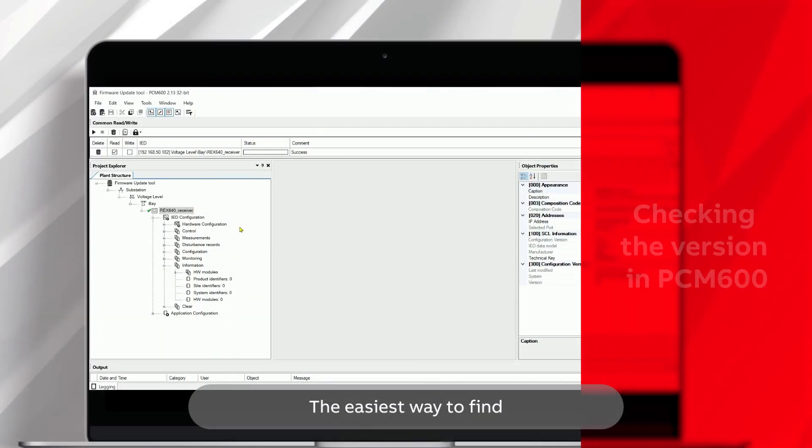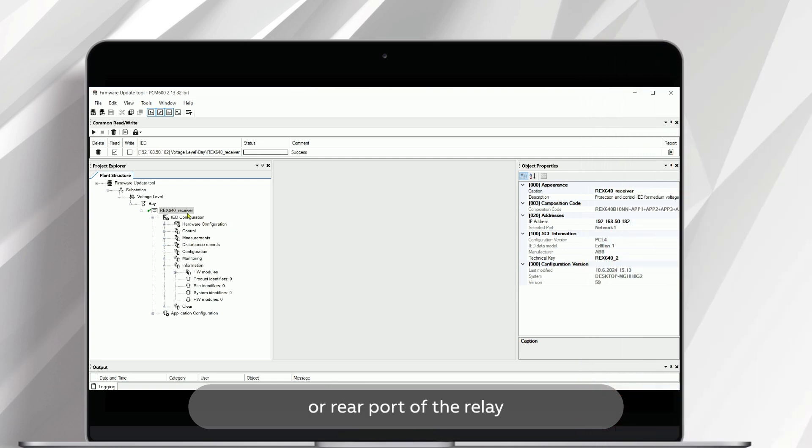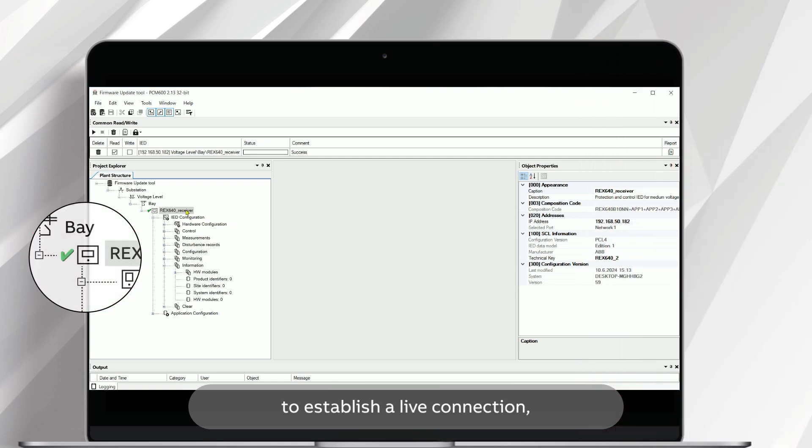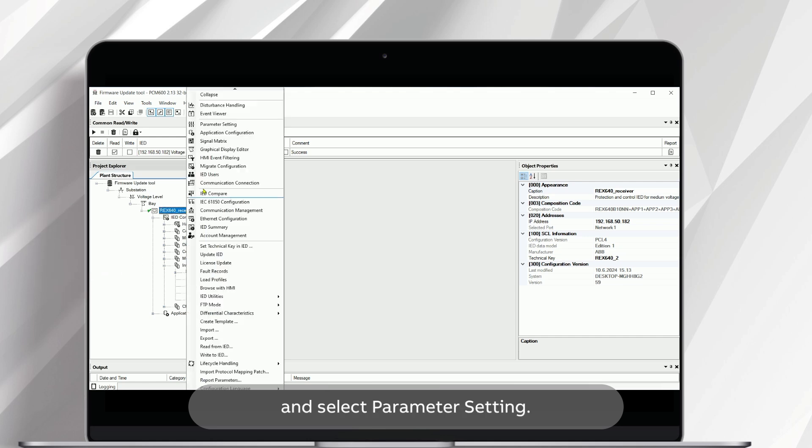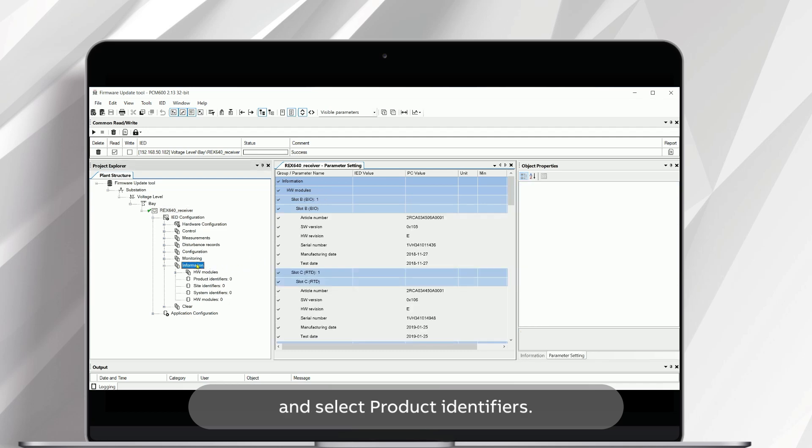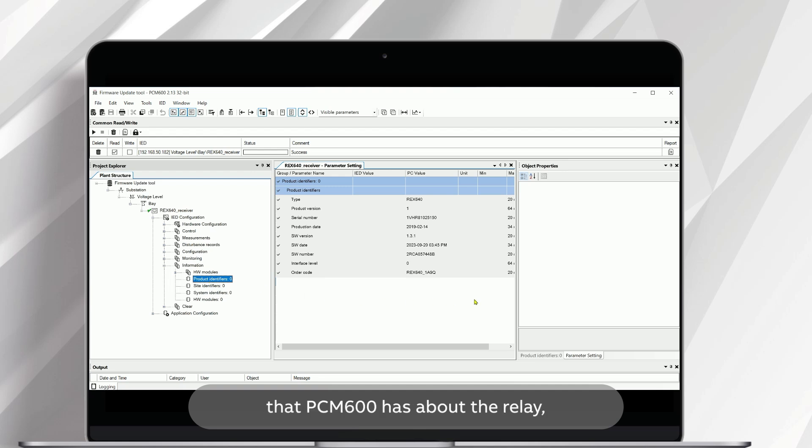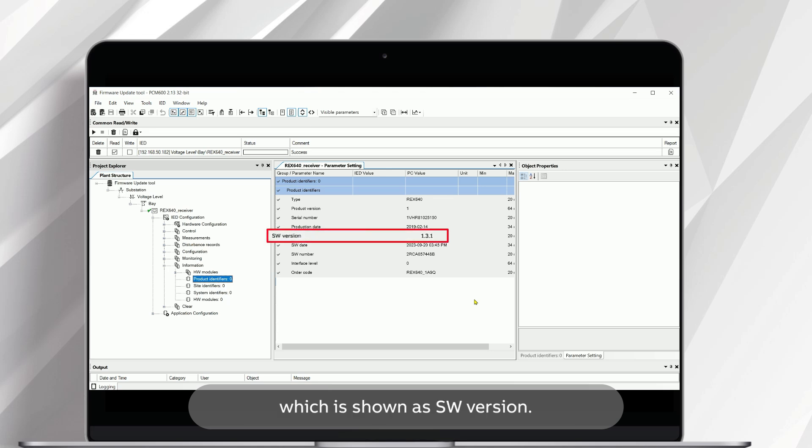The easiest way to find the version number is in PCM600. You need to connect via the front or rear port of the relay to establish a live connection, and then you can read the relay's parameters. Right-click on the relay and select Parameter Setting. Then open IED Configuration, open Information, and select Product Identifiers. Here you can see the latest information that PCM600 has about the relay, including the firmware version number, which is shown as SW version.